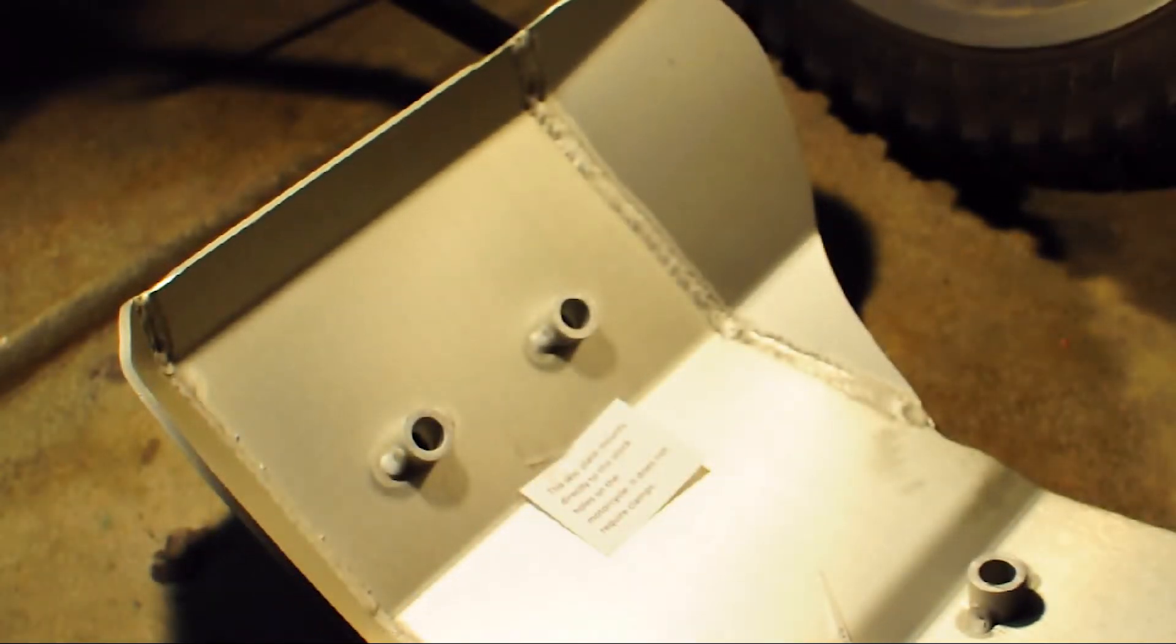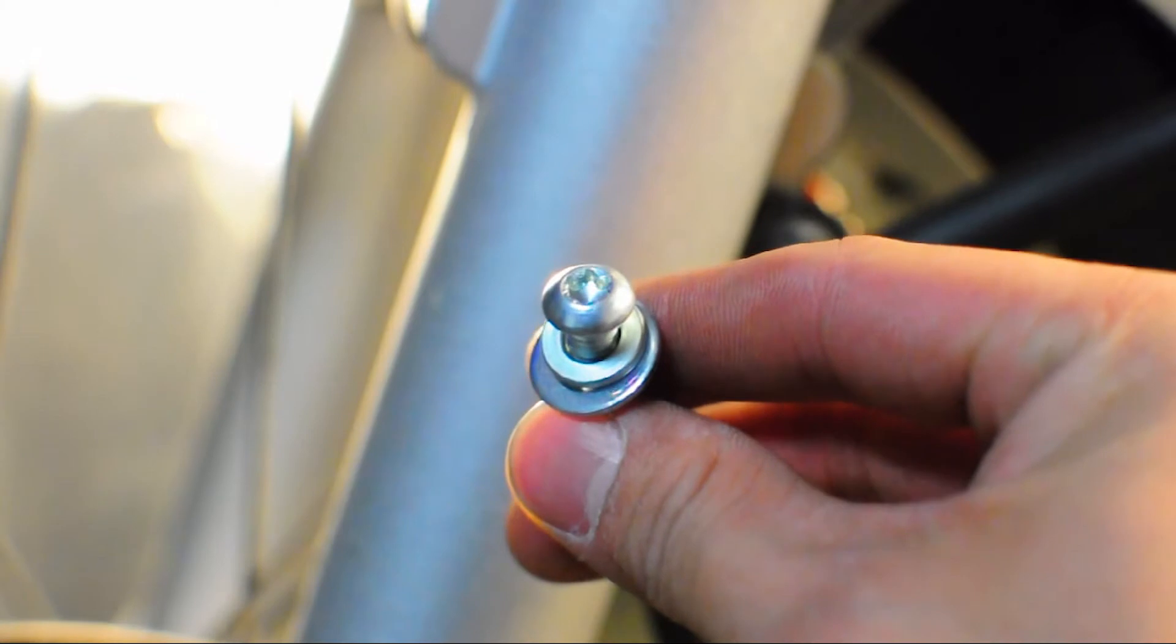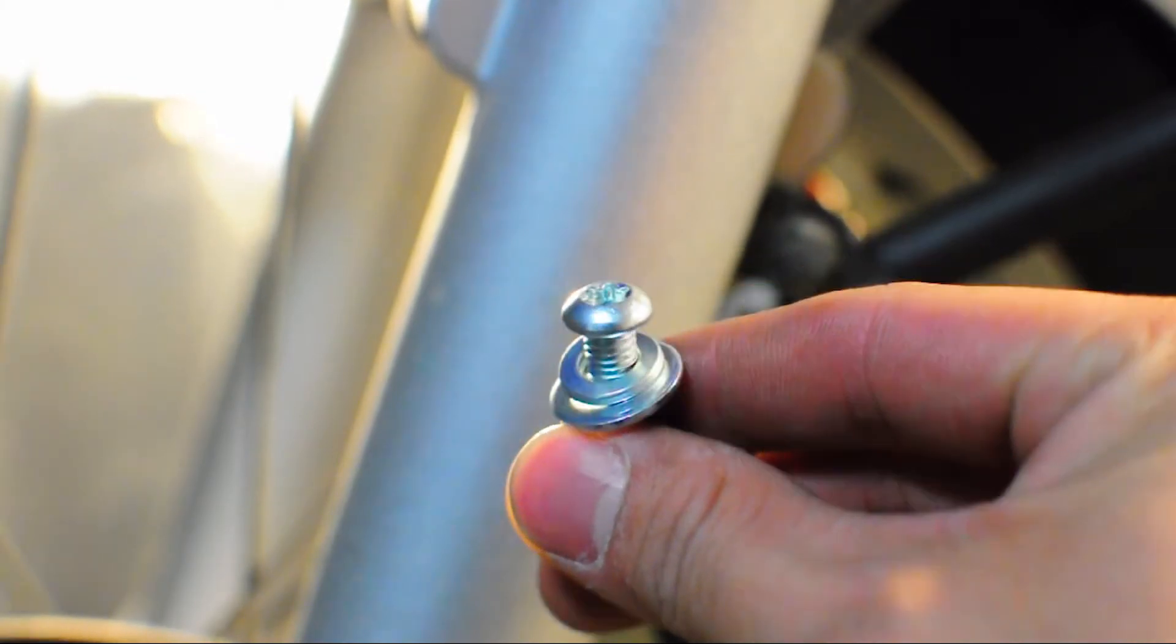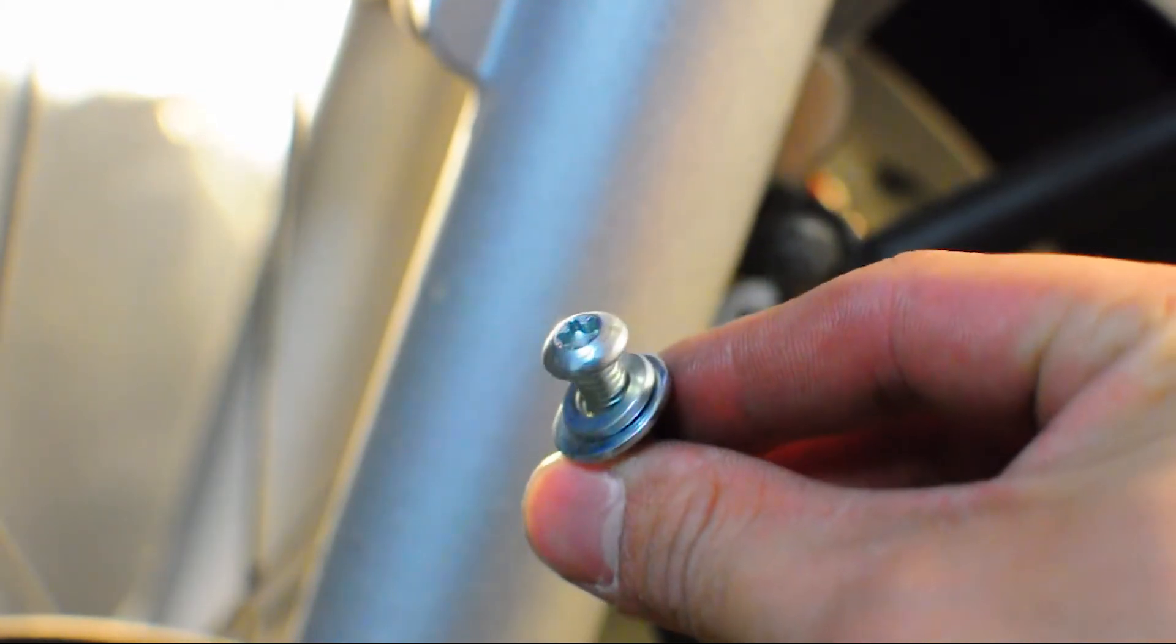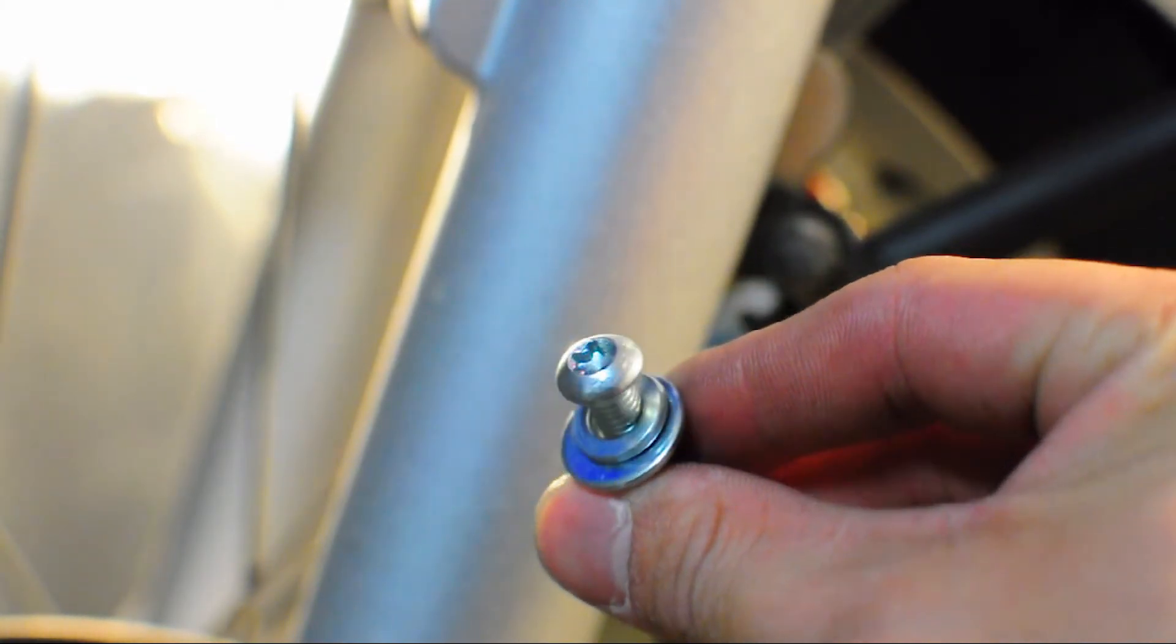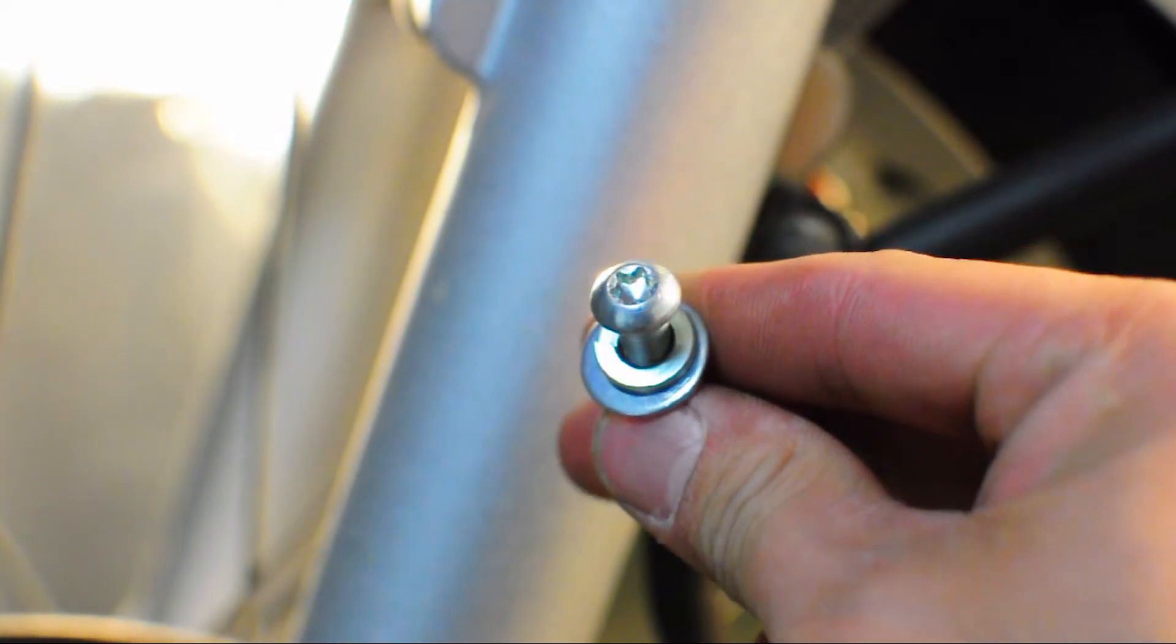It utilizes four mounting positions to actually mount the skid plate onto the bike using factory bolts that are welded onto the frame. The kit comes with four T30 Torx head bolts along with a lock washer and fender washer for each bolt.